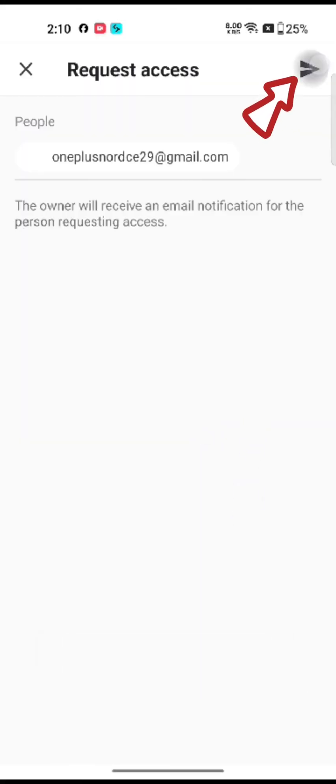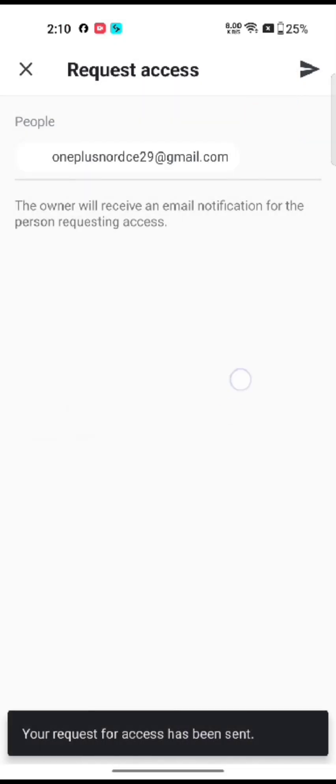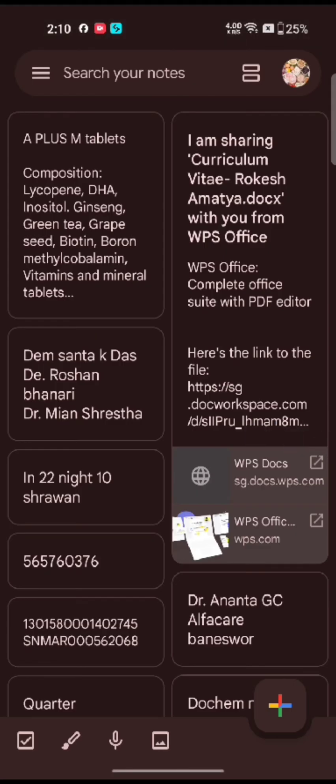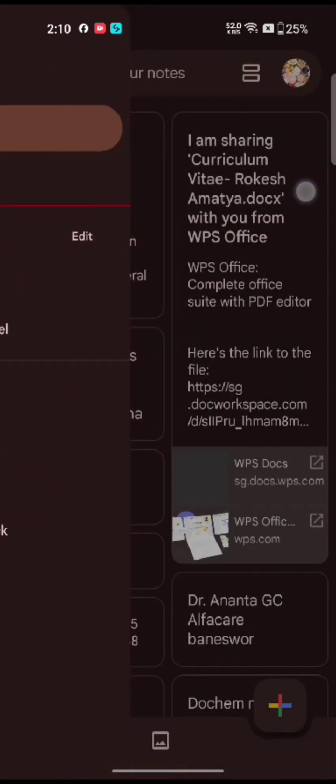This is how you can export Google notes quickly and easily just in a few steps.